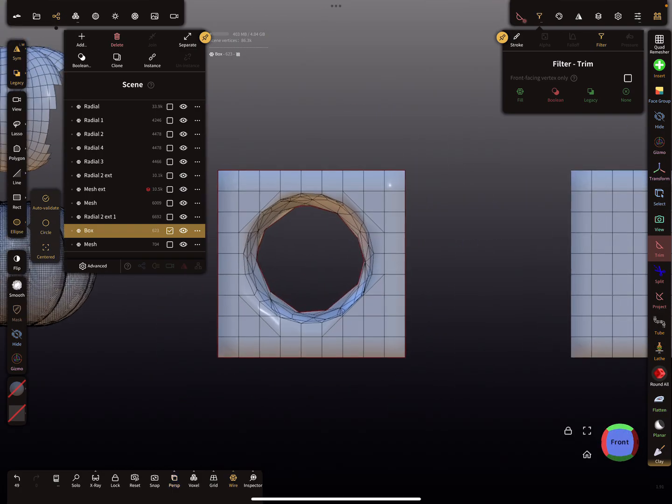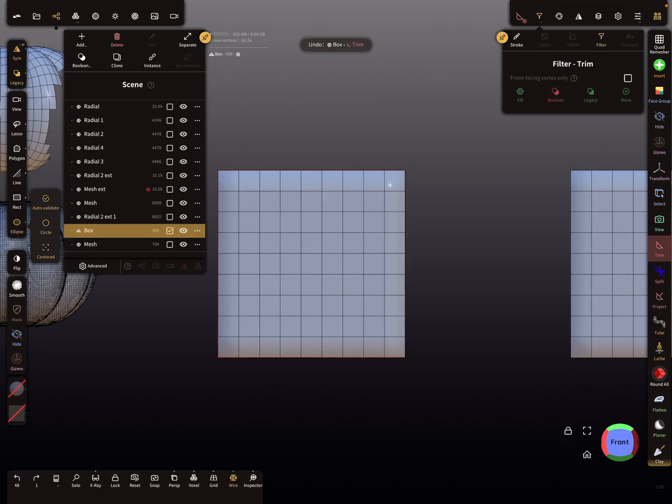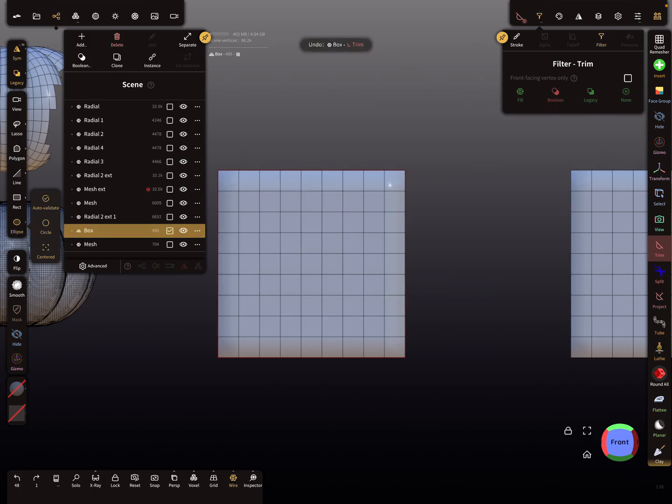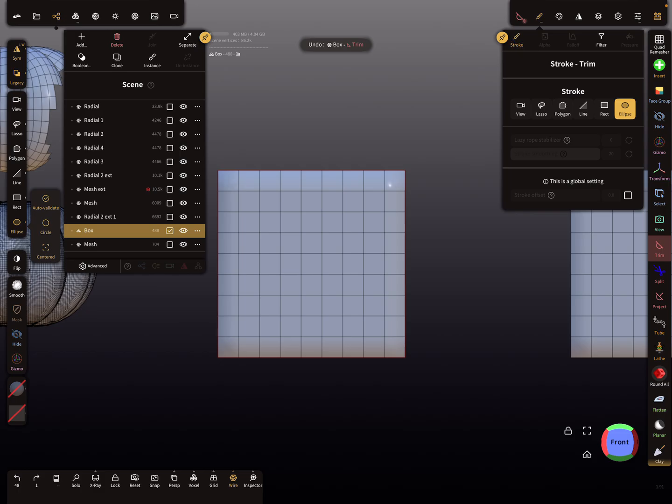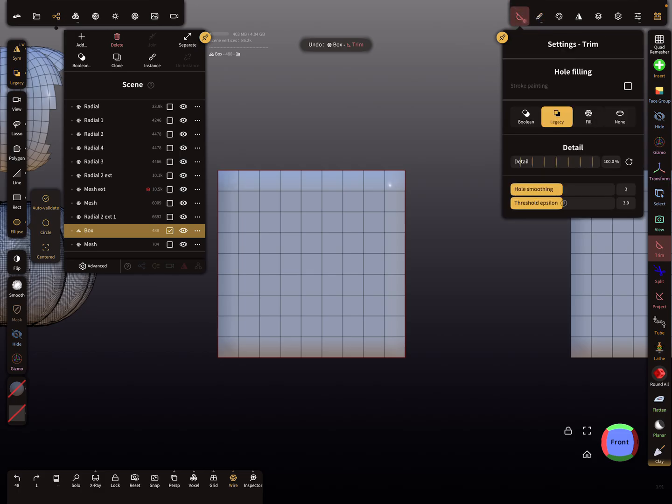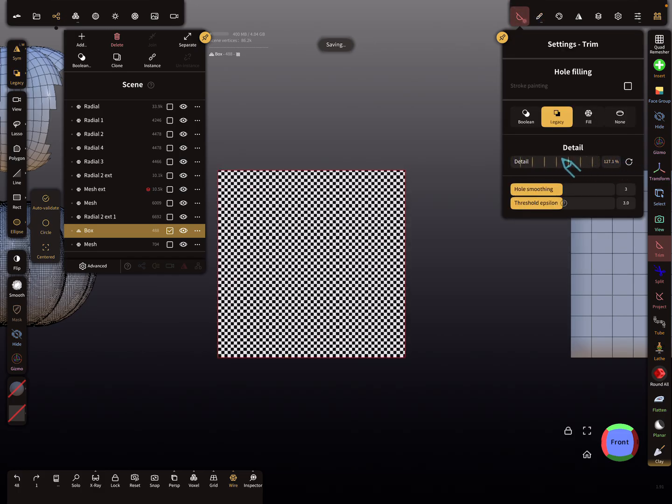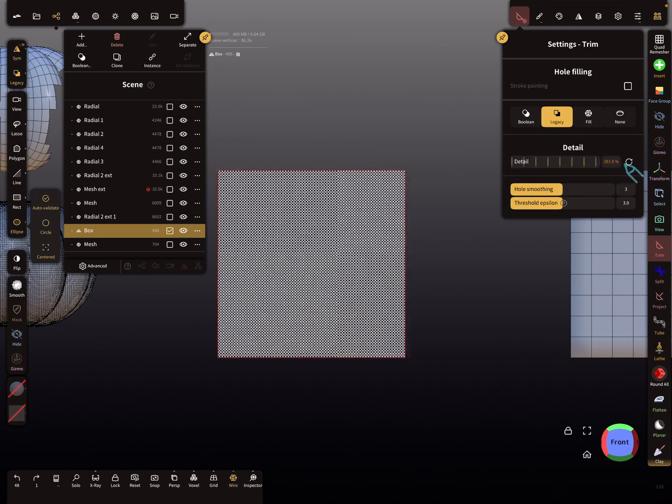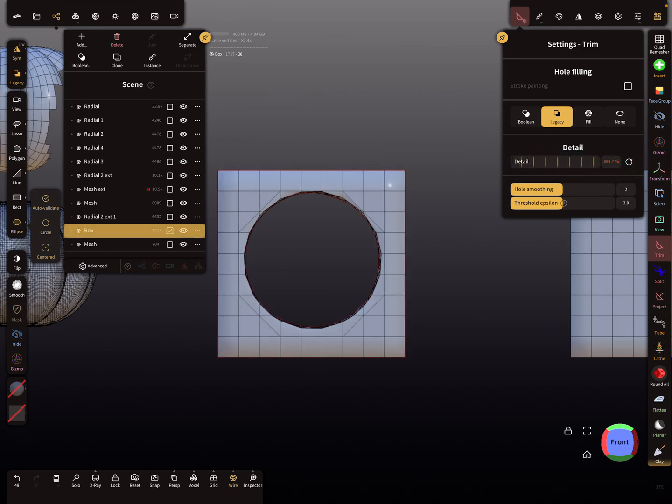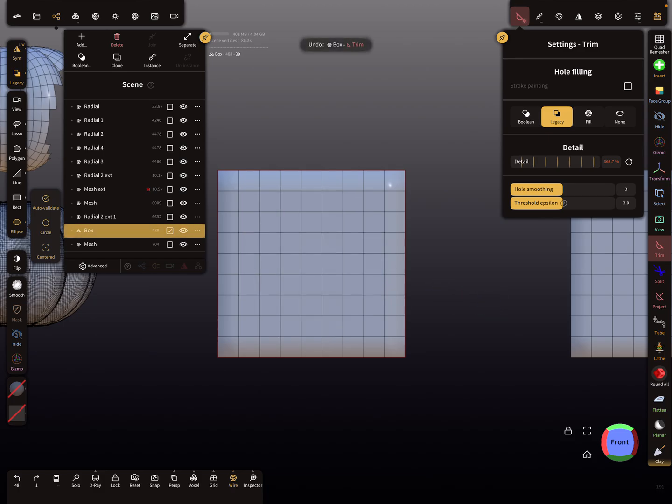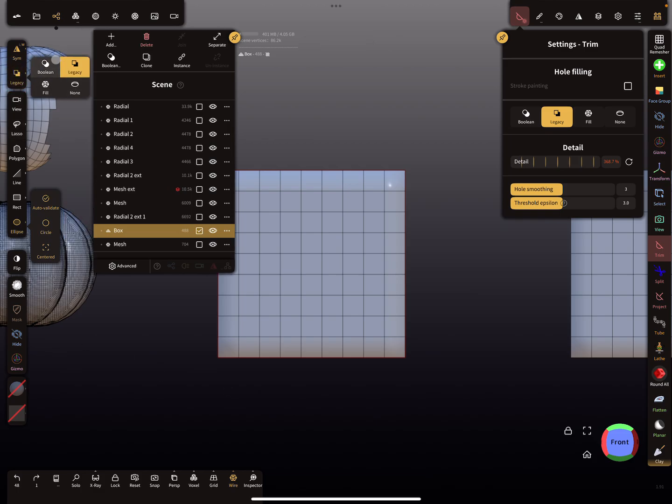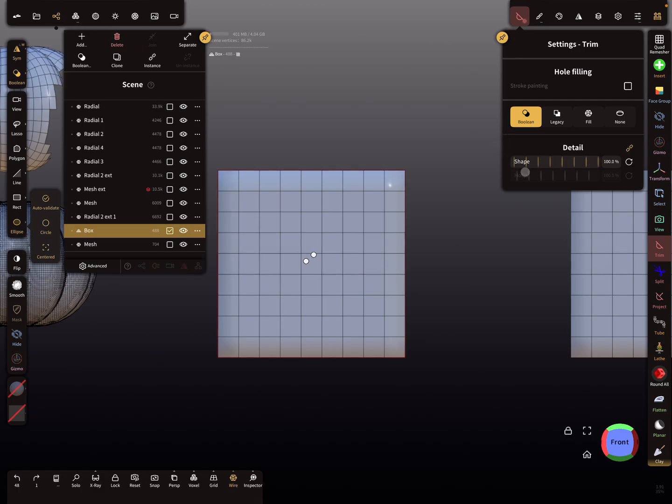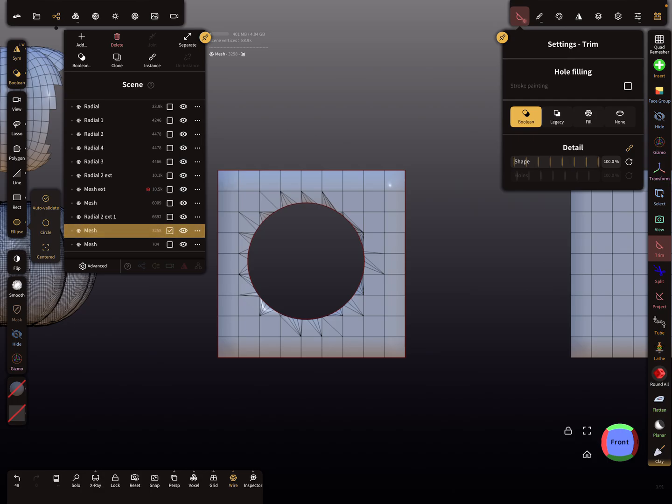We're in legacy mode. Again I try to trim, not nice. Here in the settings you find here a detail slider. You can change this slider. Maybe more detail brings a better result. But it's not perfect.